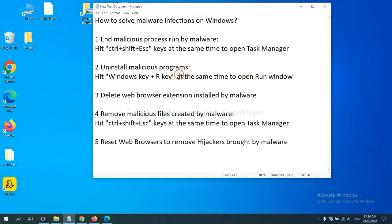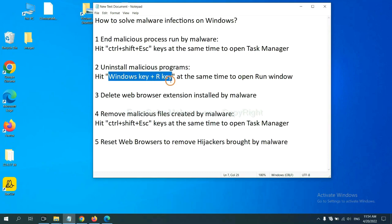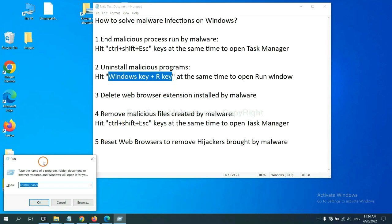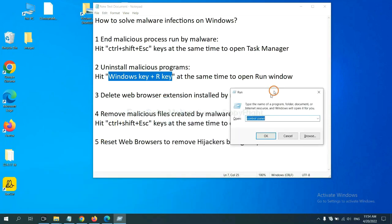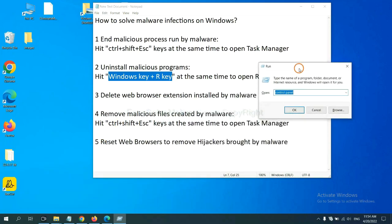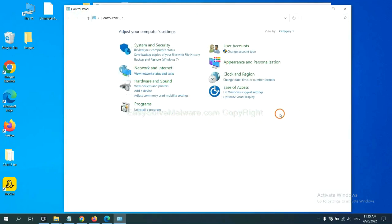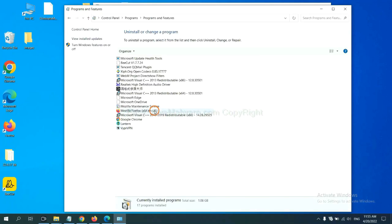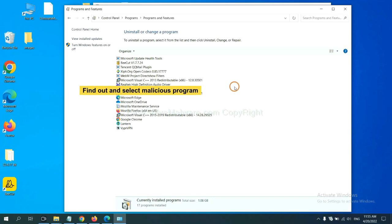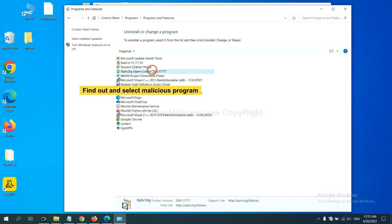Next, we need to uninstall malicious programs. Please hit Windows key and R key at the same time. Now you can see a run window come out. You need to input control panel and click OK. And then click uninstall a program. Now, find out a dangerous program or suspicious programs and select it, and click uninstall.